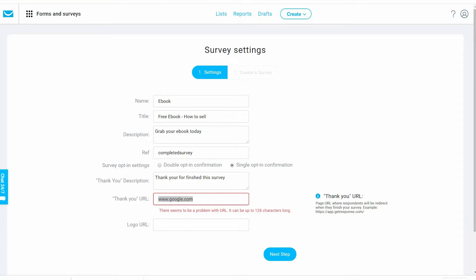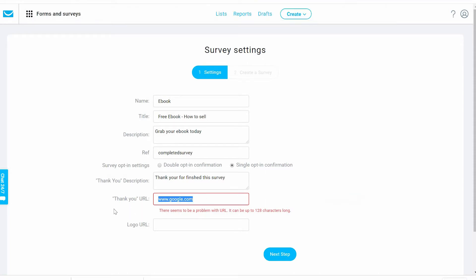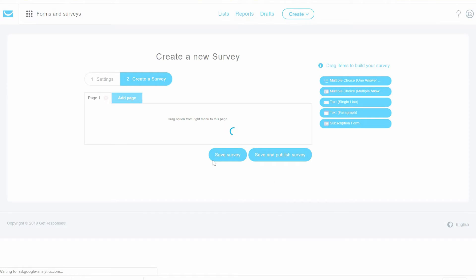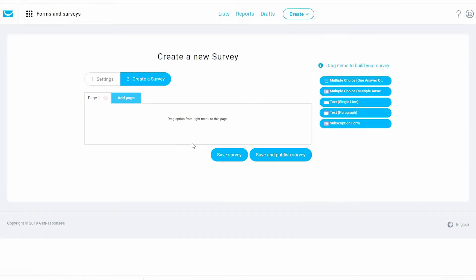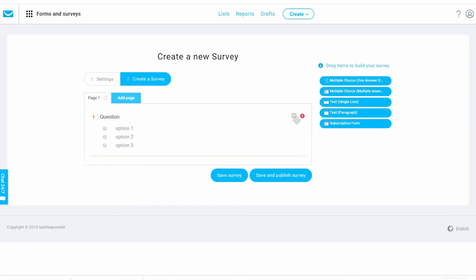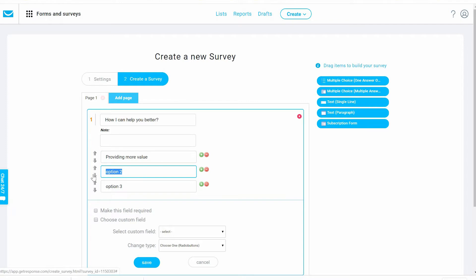Now it's processing. As you can see, it's all about drag and drop. It's easy. We can say the first we're going to use a multiple choice. We click here to edit and then let's say this question is: 'How can I help you better?' Option one: 'Provide more value, give more free stuff.'